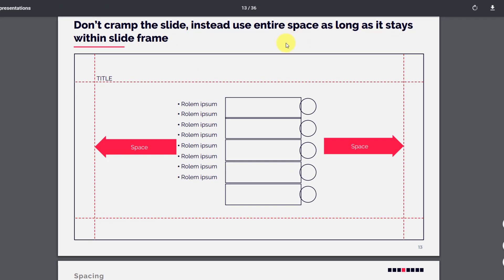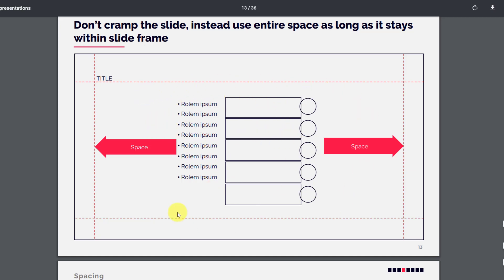Don't cramp the slide; instead, use the entire space within the slide frame. You can see that the entire content is cramped in the middle with a lot of space available on both sides. This should not be your design — you should spread the content so that it looks better and uses up the entire space.